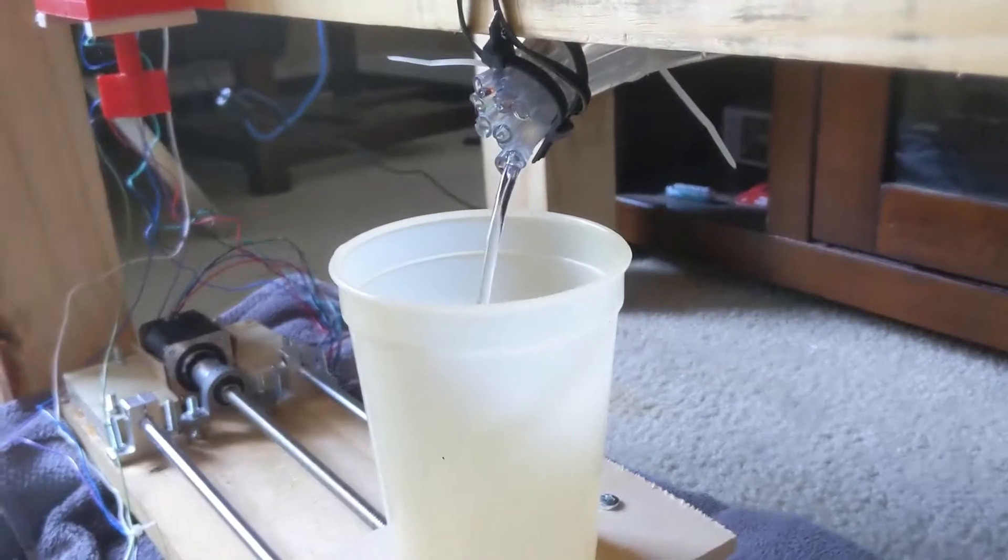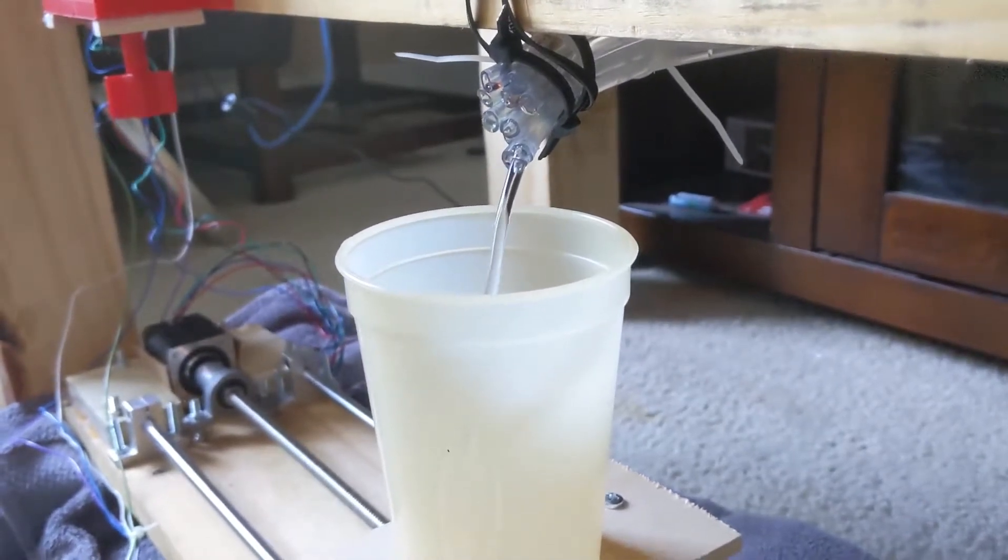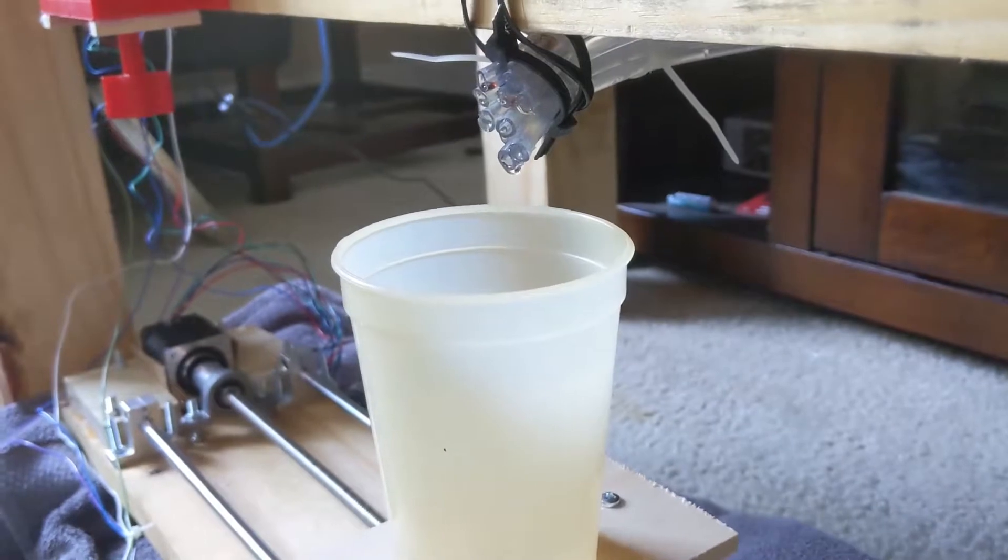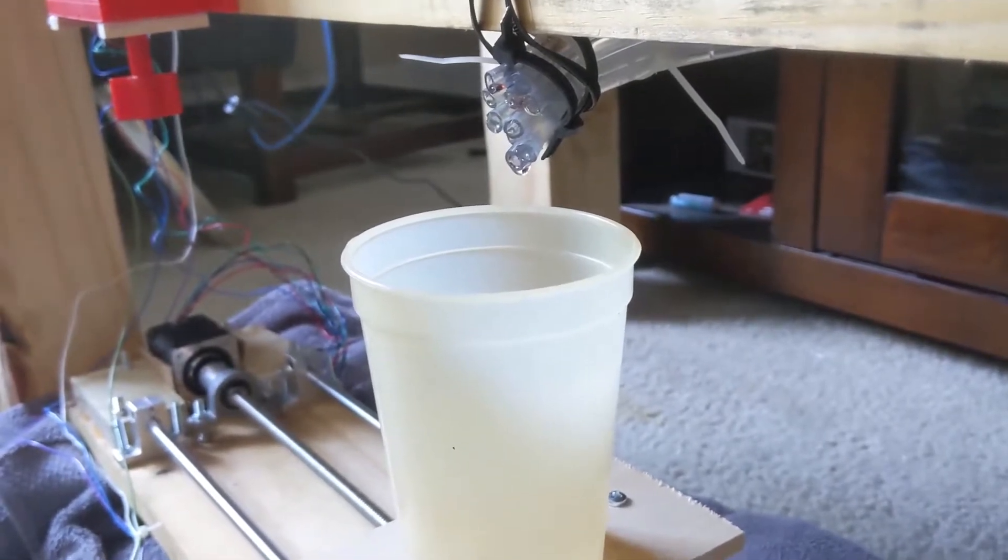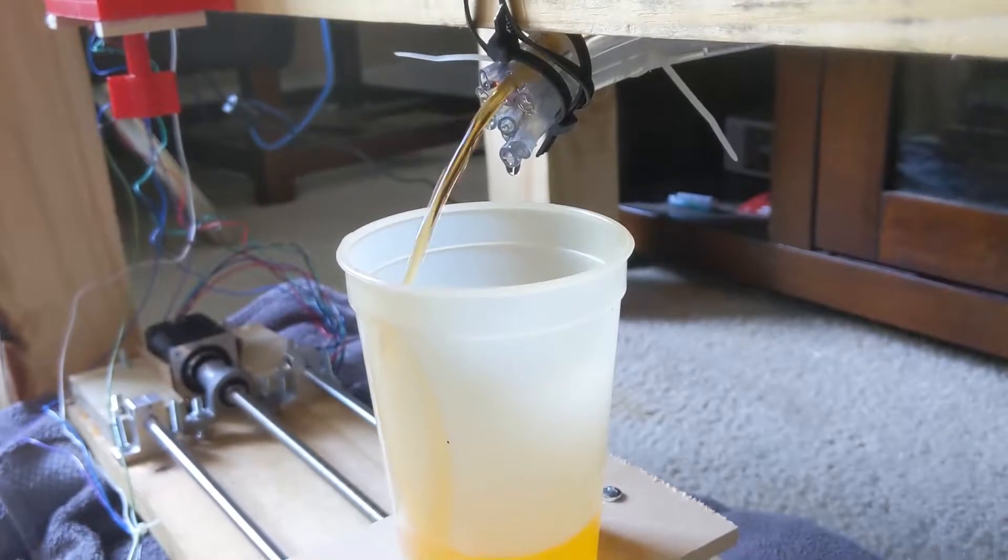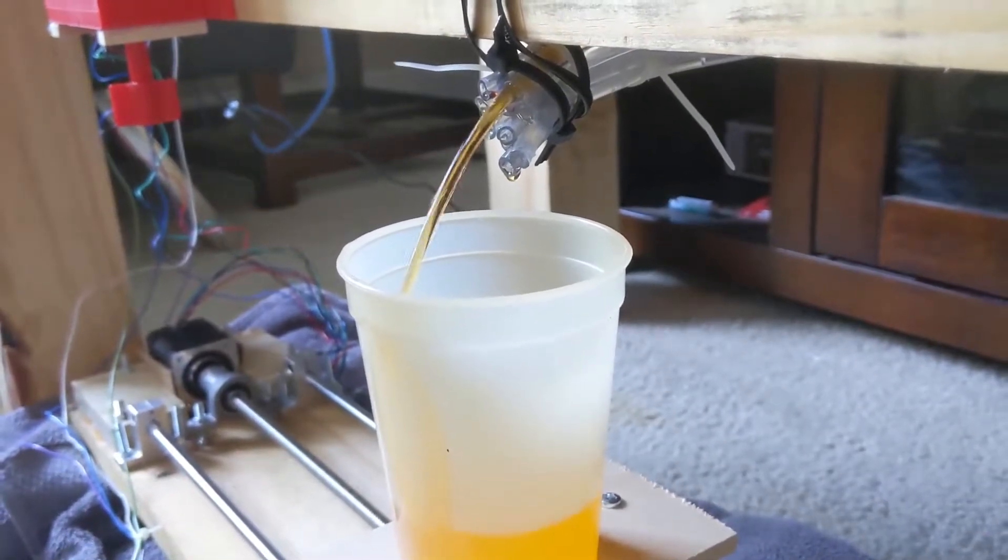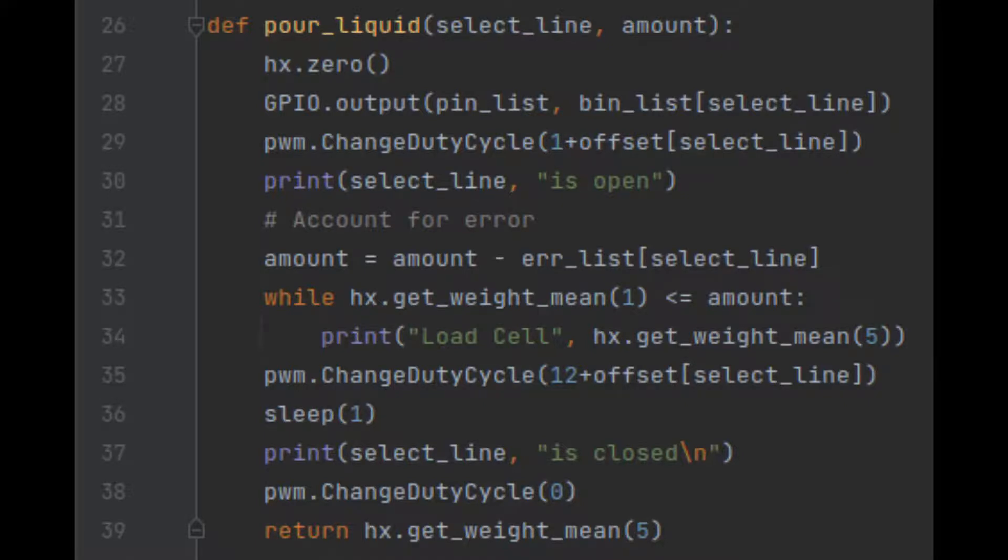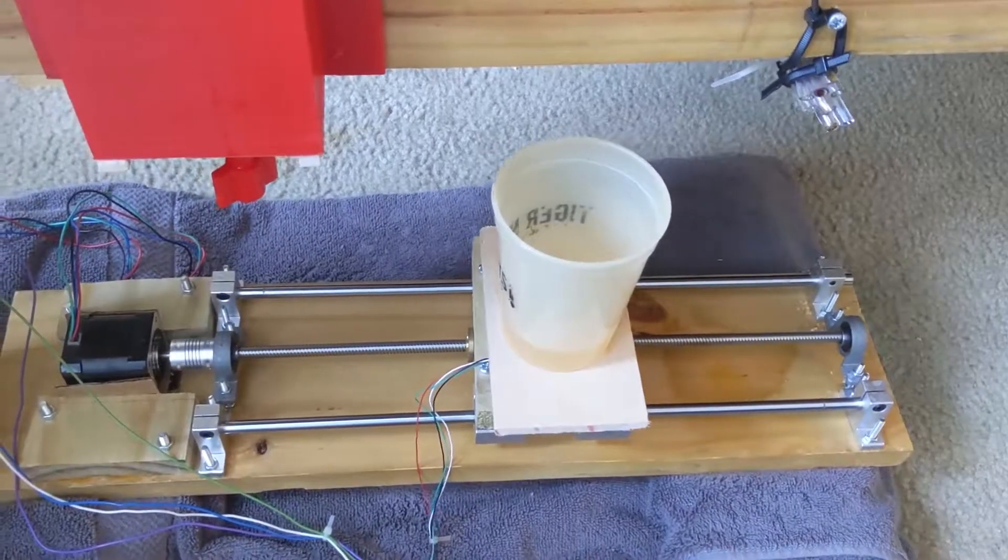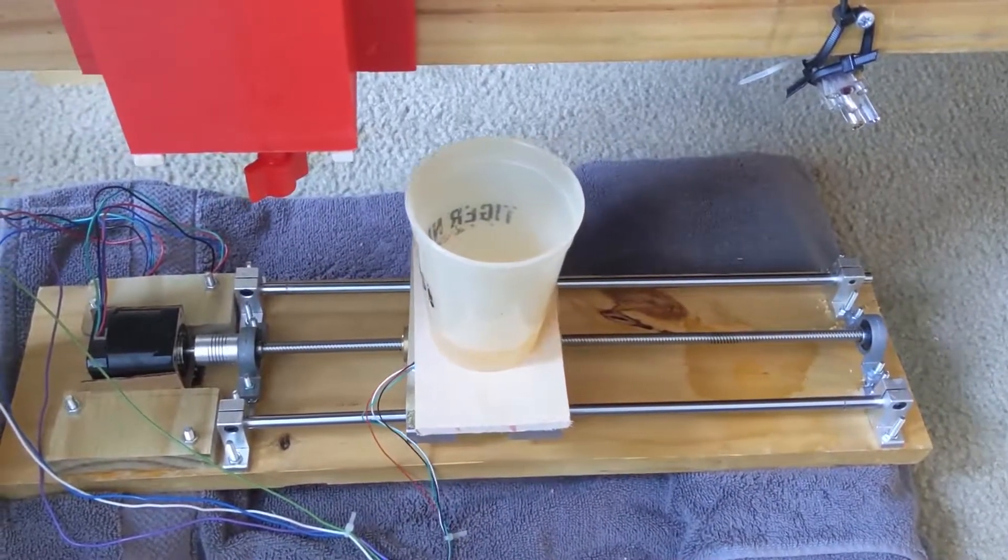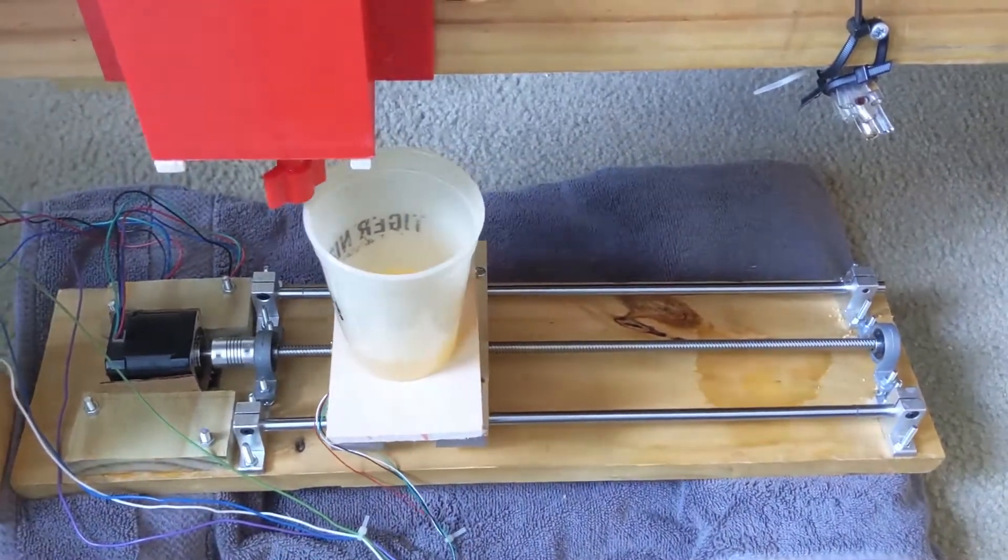Once the valve opens, fluid flows into the cup, which sits on top of a load cell weight sensor. This sensor is able to detect the weight of the fluid within 1 gram. The valve remains open until the load cell detects slightly less than the required amount of the ingredient. This is done by keeping the load cell in a loop until the amount is met. An error amount is subtracted from the required amount of the ingredient in order to account for the time that it takes the valves to close. After all of the ingredients are poured to the correct amounts, the linear rail system moves the platform and the cup back to the starting position.